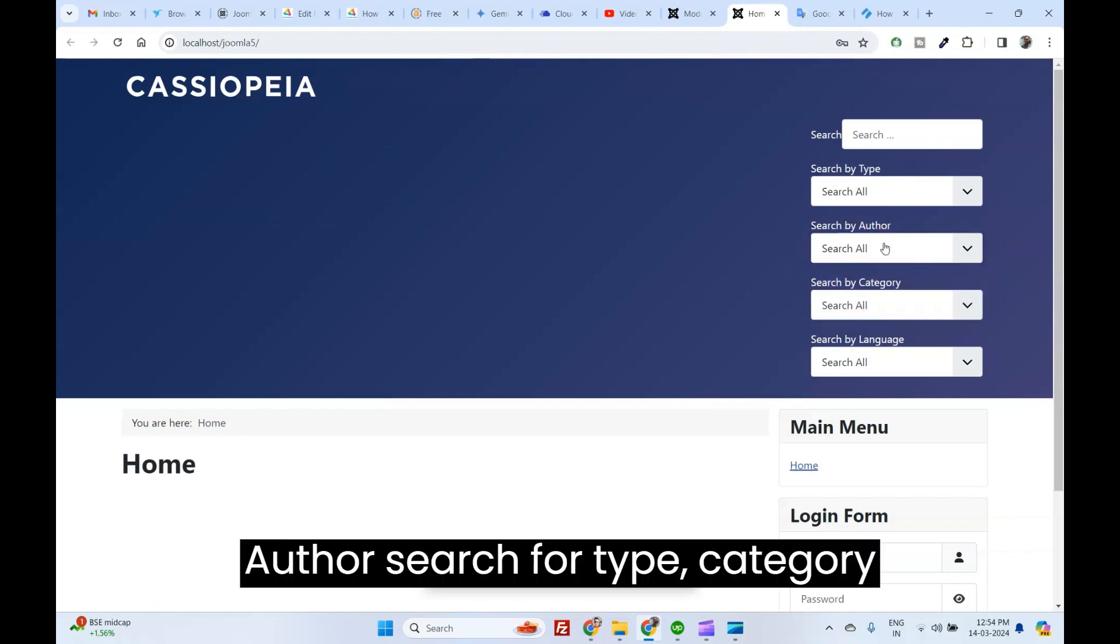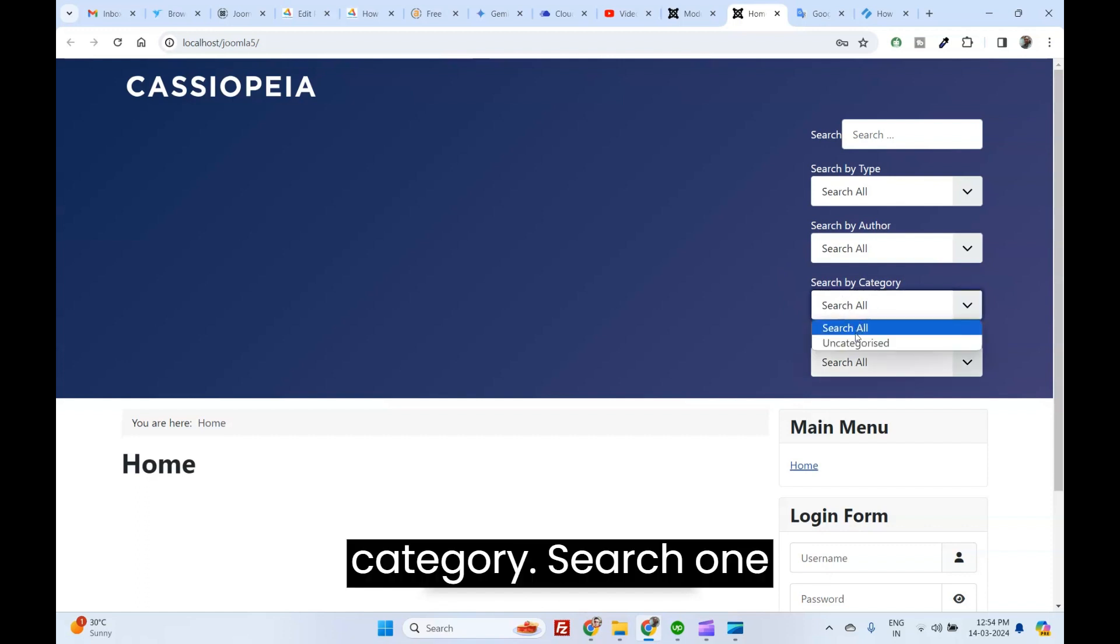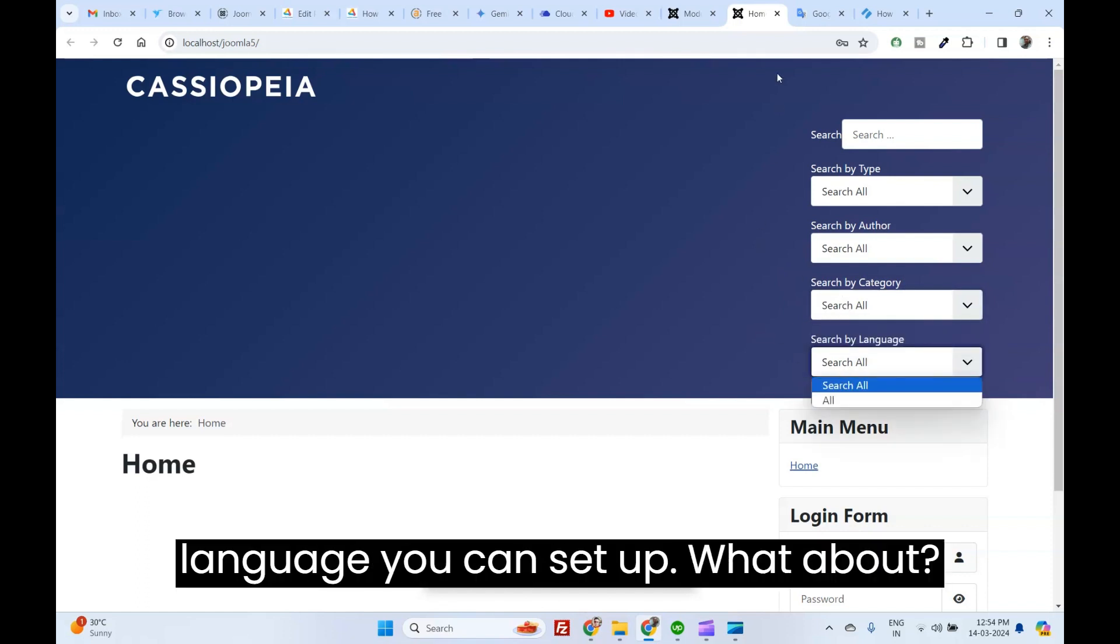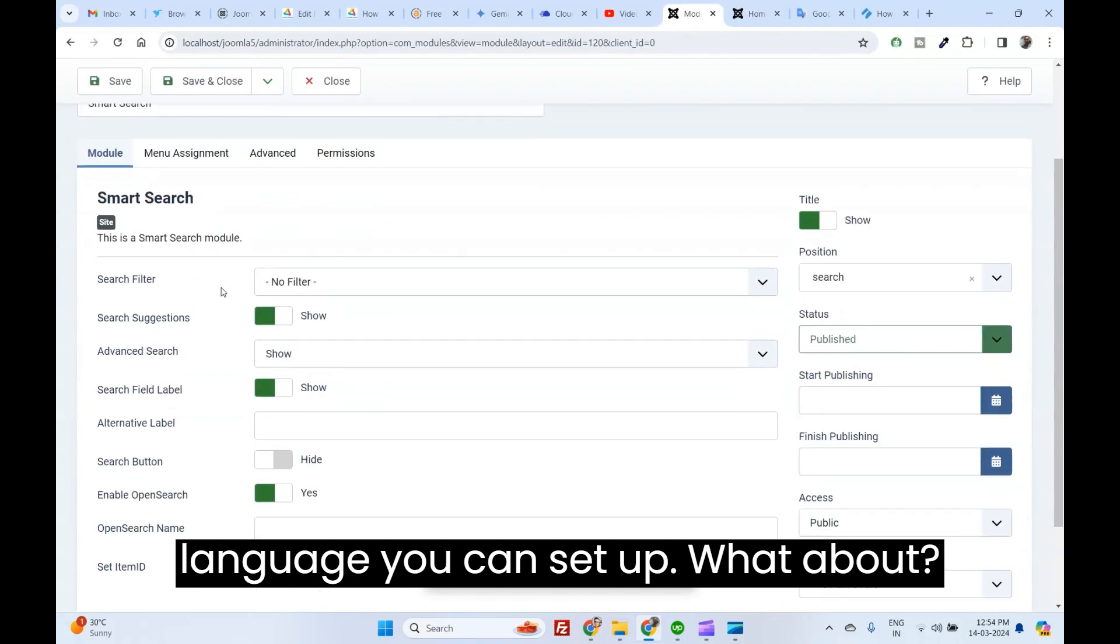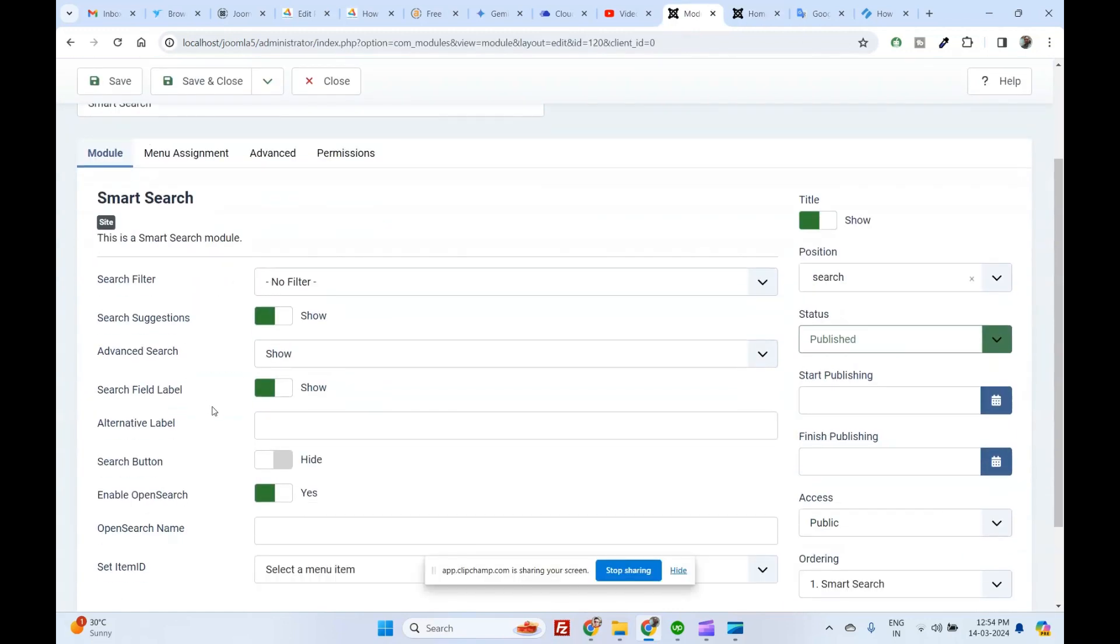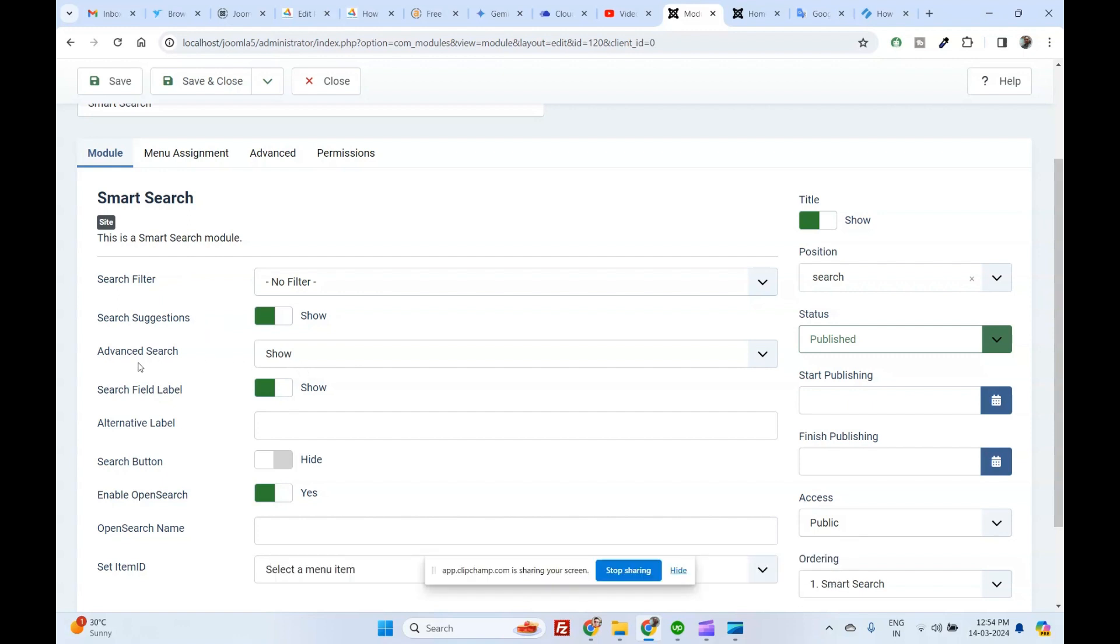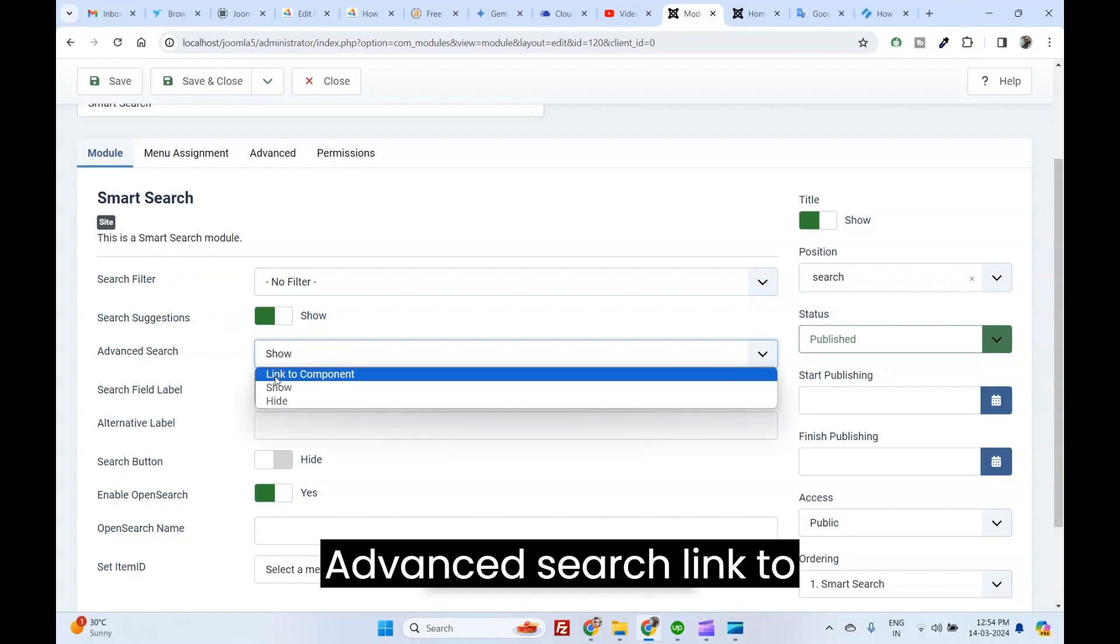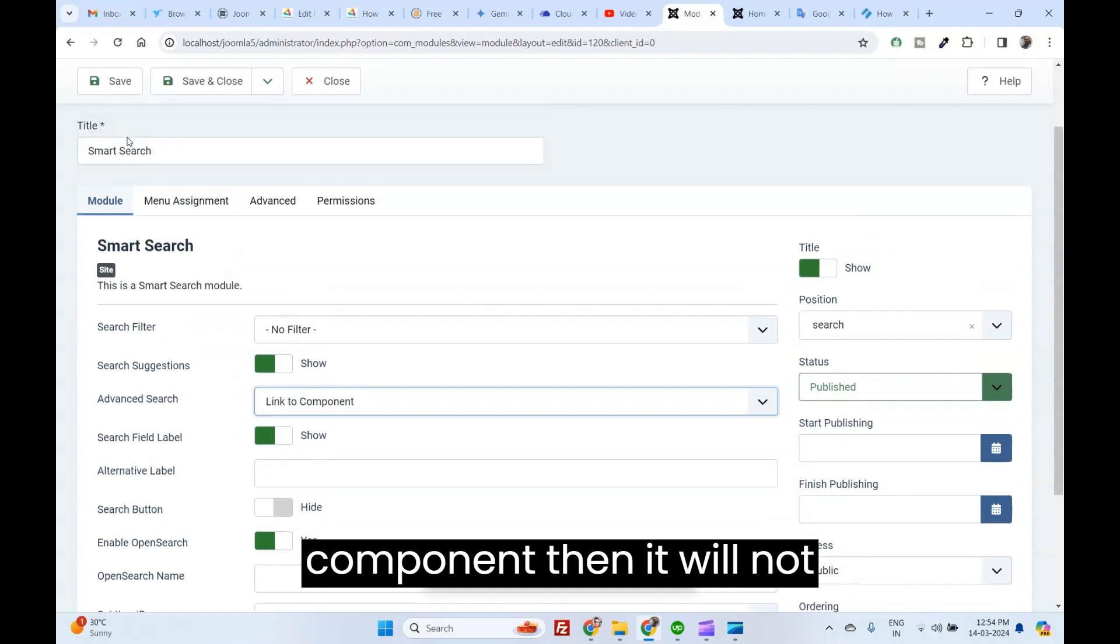Author. Search by Type. Category or Article. Search by Category. Search your language. You can set up for default. If you want to display it, Advanced Search link to Component.